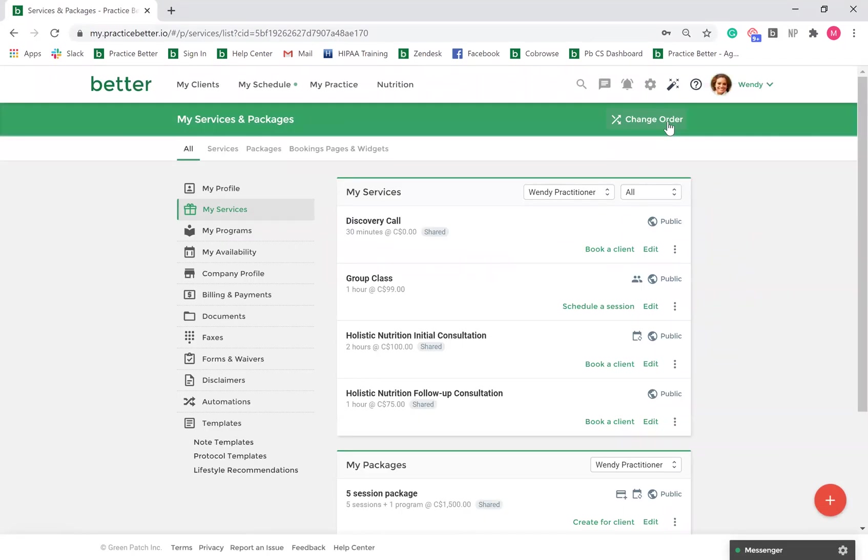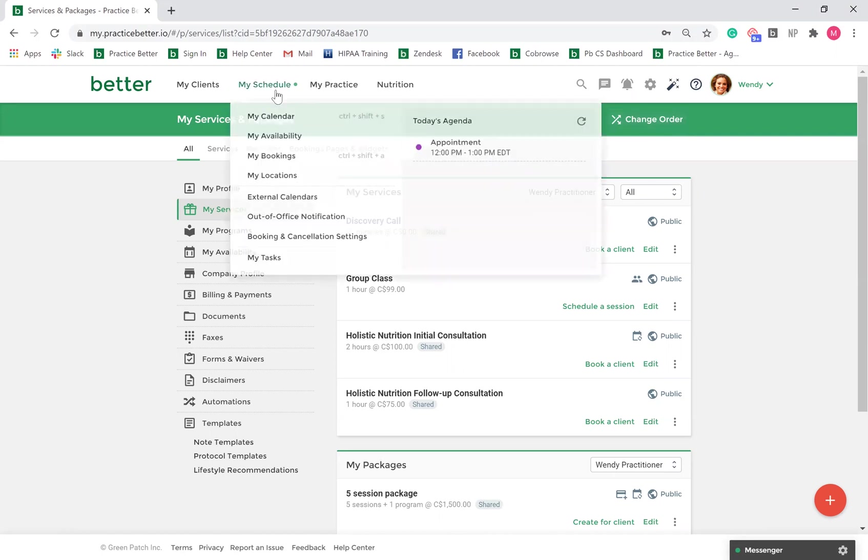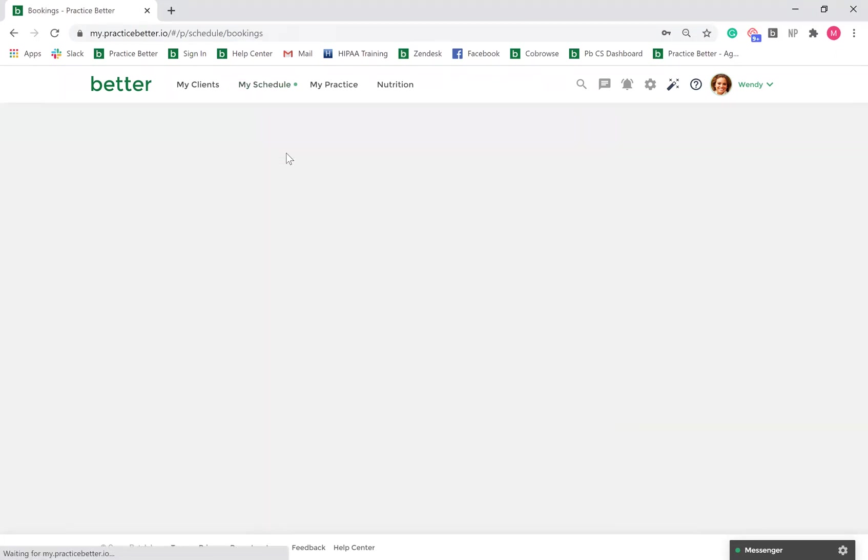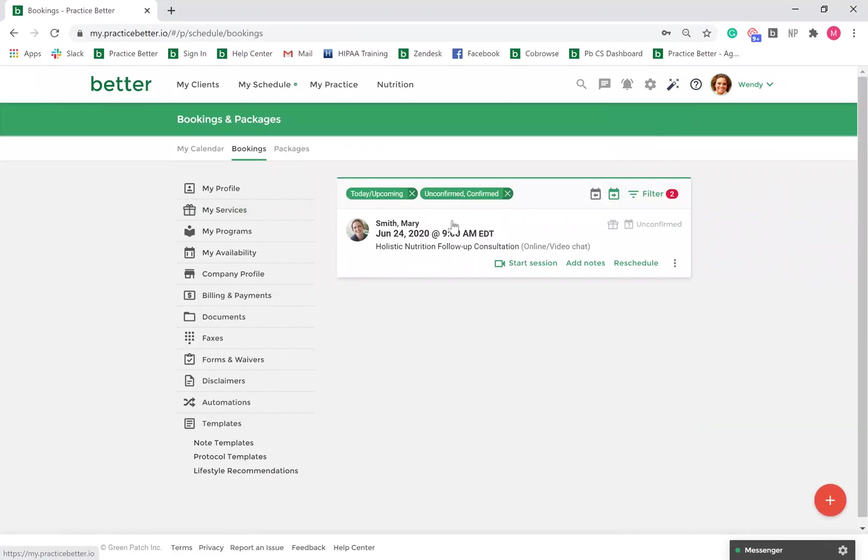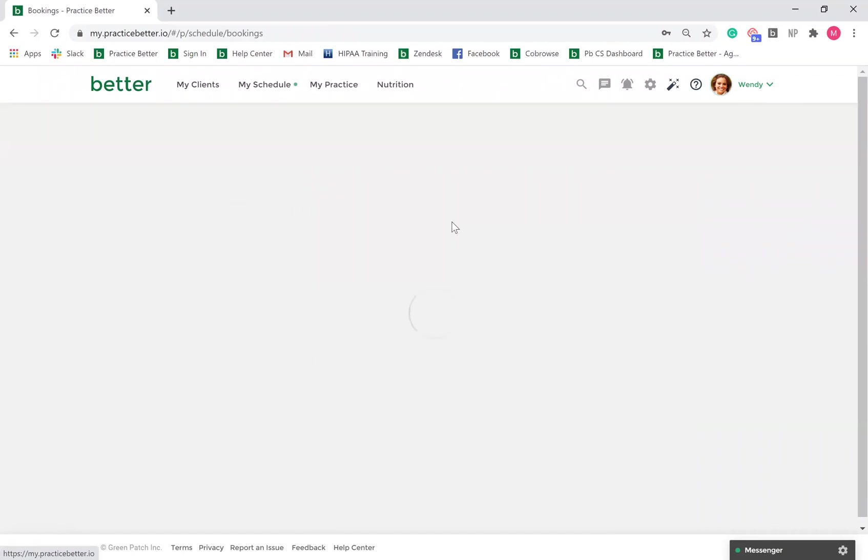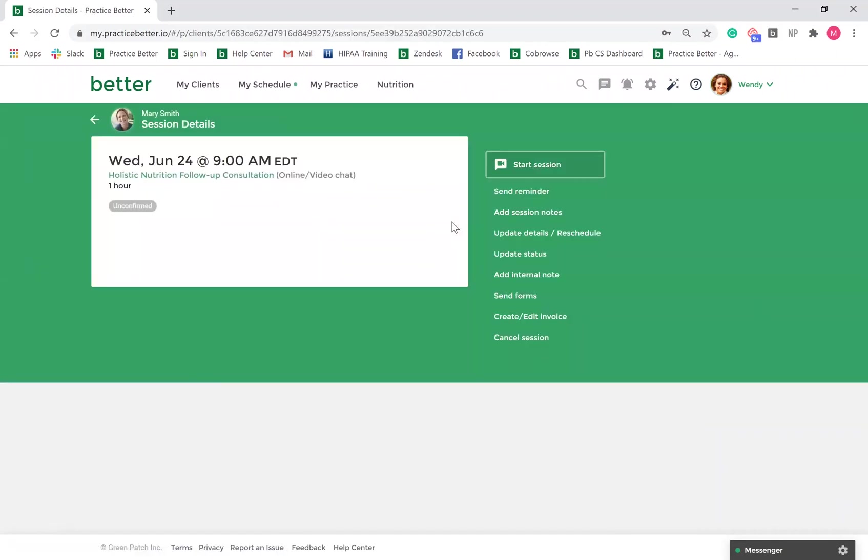Existing sessions created before your Zoom integration will not retroactively create a Zoom link. To edit your session to be conducted by Zoom, go to My Schedule, My Bookings, click on your session, and select Update Details.